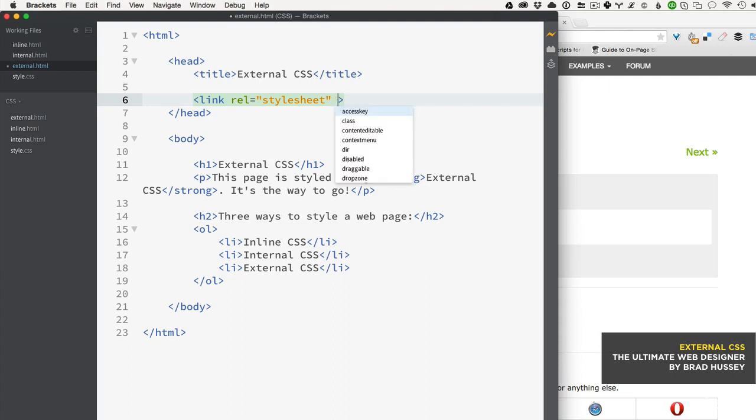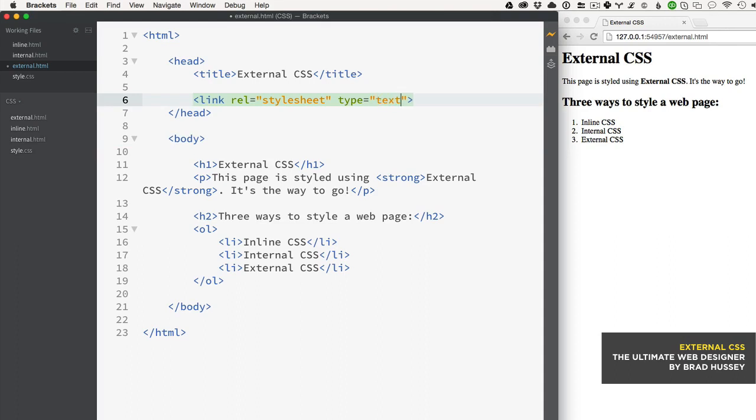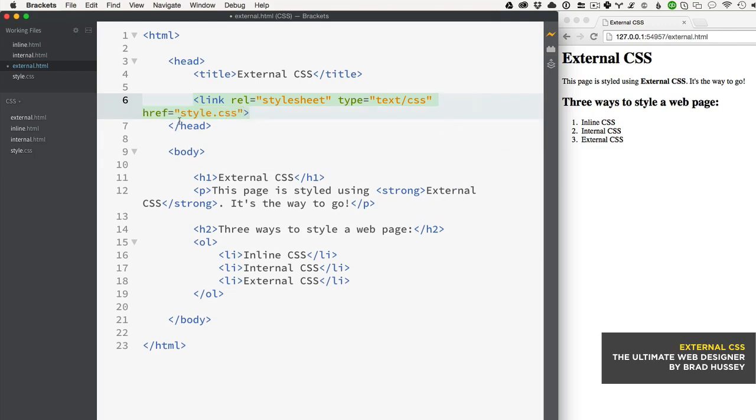The next one is type - it's not a required attribute but it's usually good practice to add it, and this would be text/css. This defines the media type of the linked document. The last one you should add is href and you need to link the stylesheet: style.css.